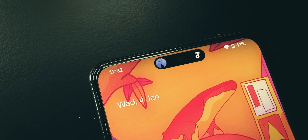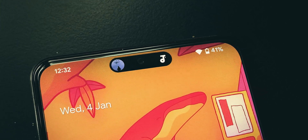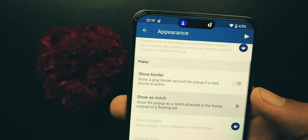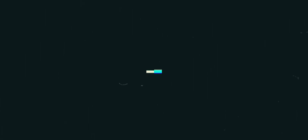As you know, iPhone's dynamic island is not customizable, but this one is. So let's see how to enable it.